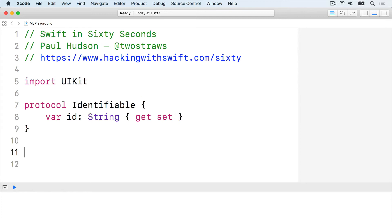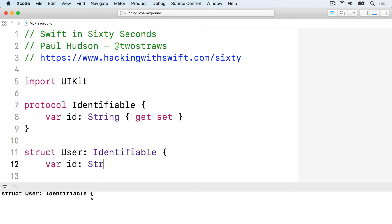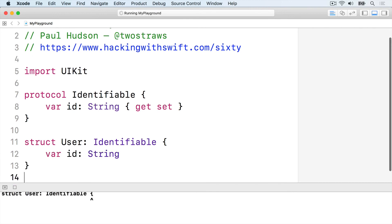We can't create instances of that protocol. It's a description, not a type by itself. But we can create a struct that conforms to it. Struct user conforms to identifiable, var ID string, and struct.